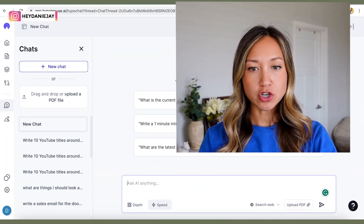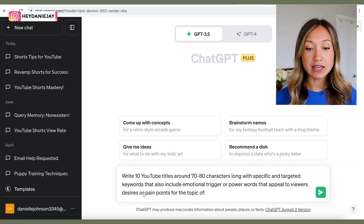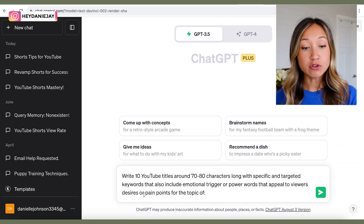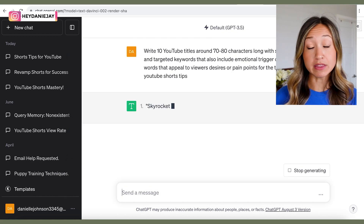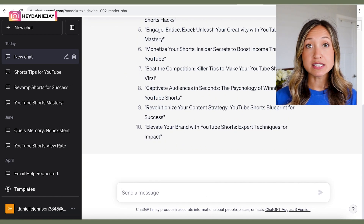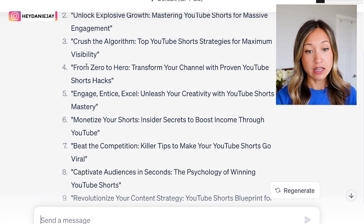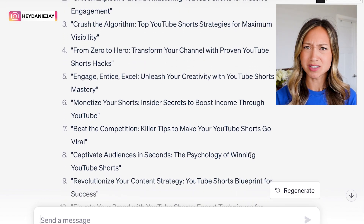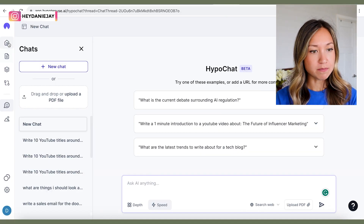Let me show you this amazing prompt for writing titles. In ChatGPT, write: 'Write 10 YouTube titles around 70 to 80 characters long with specific and targeted keywords that also include emotional trigger or power words that appeal to viewers' desires or pain points on the topic of...' — and let's do YouTube Shorts tips. It gives some really good ideas. I love 'The Psychology of Winning YouTube Shorts' — that's a good one.